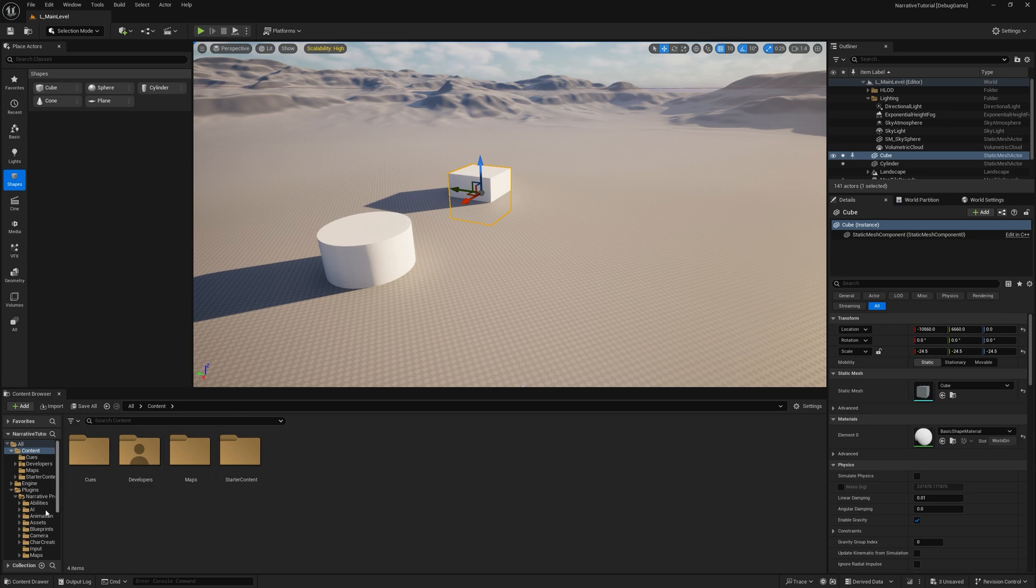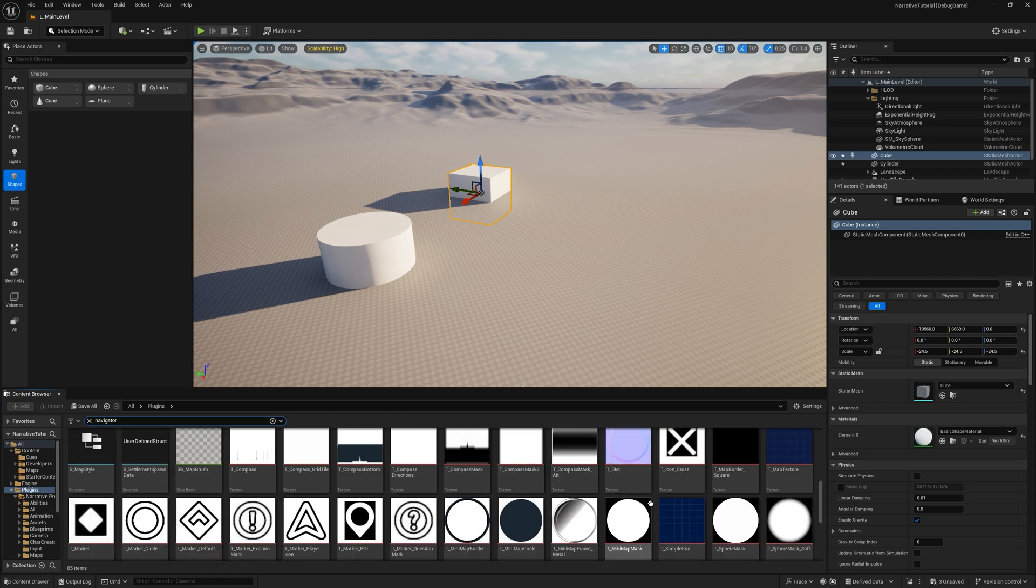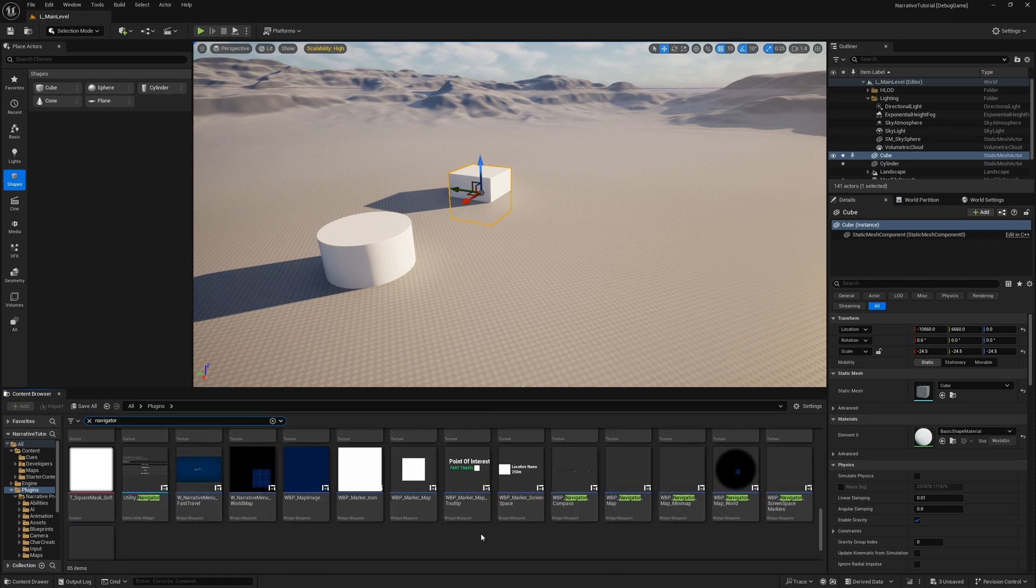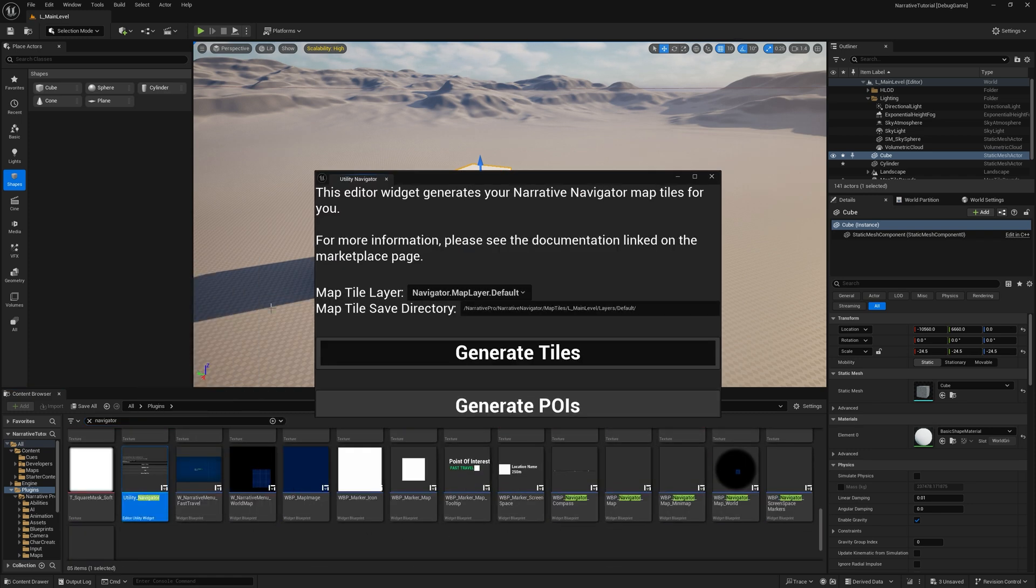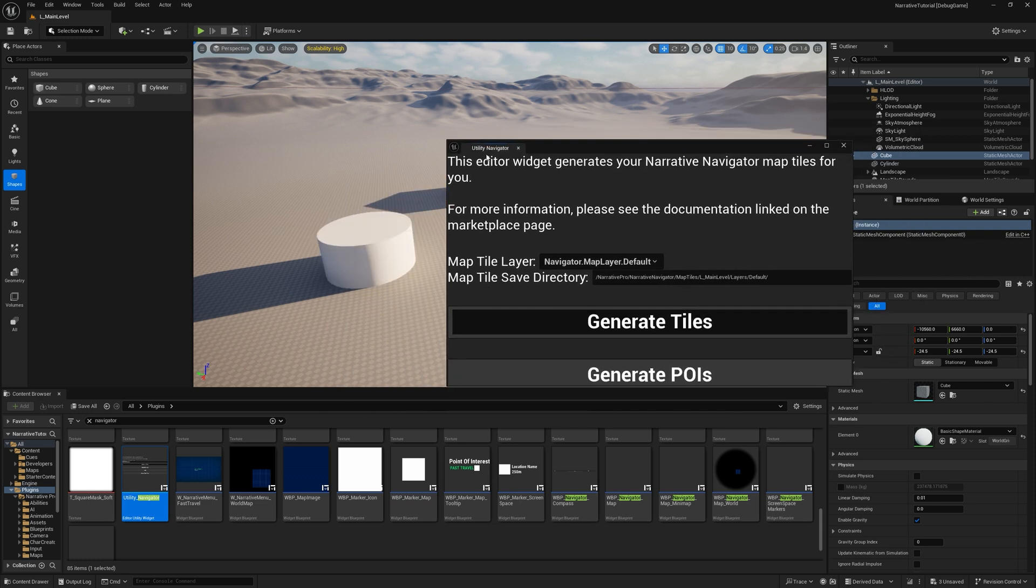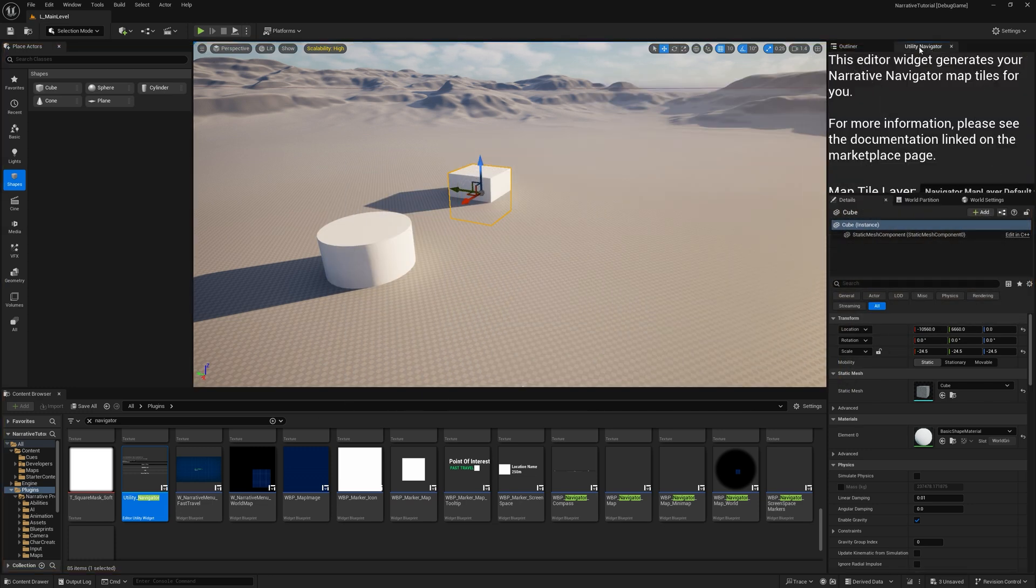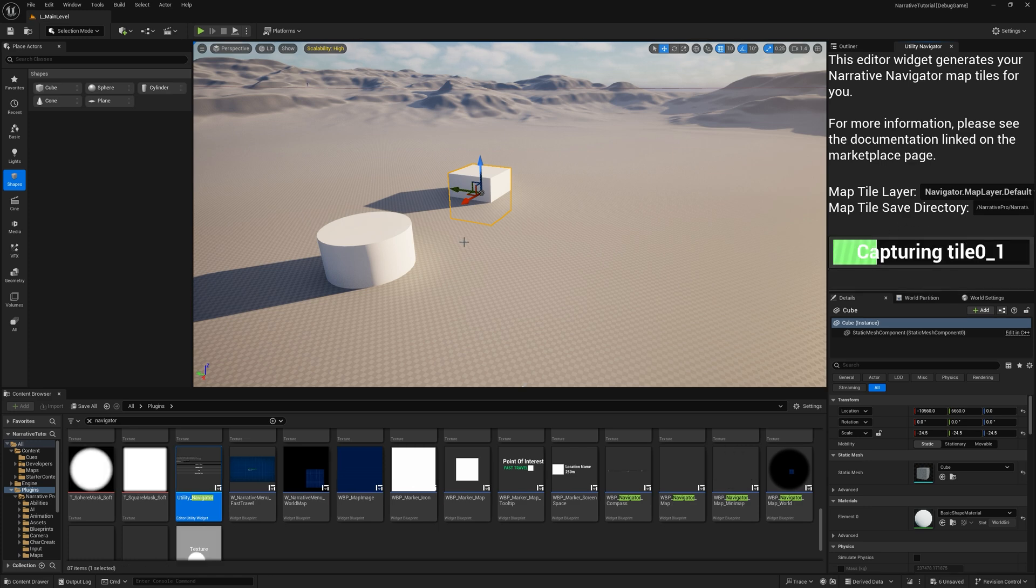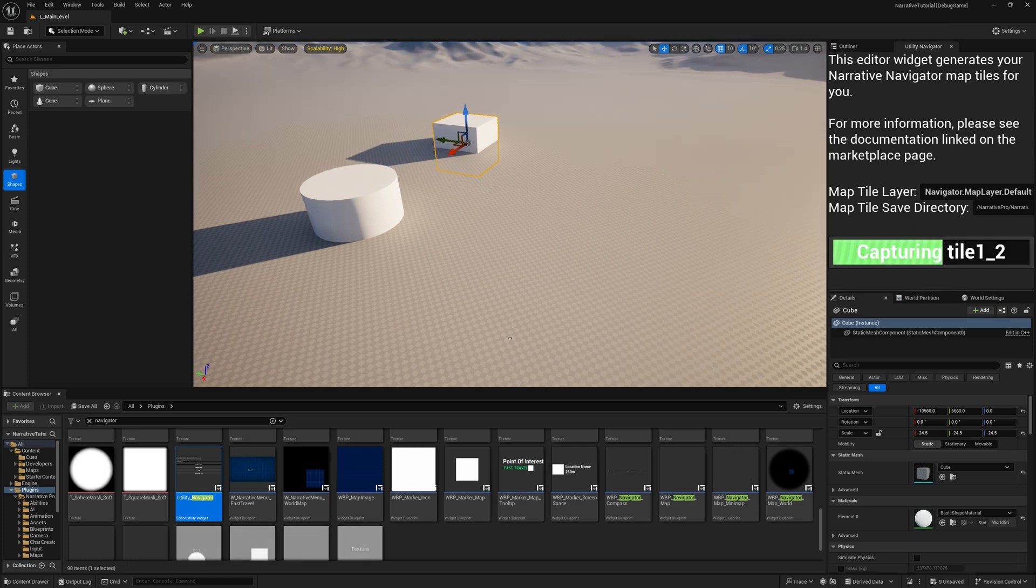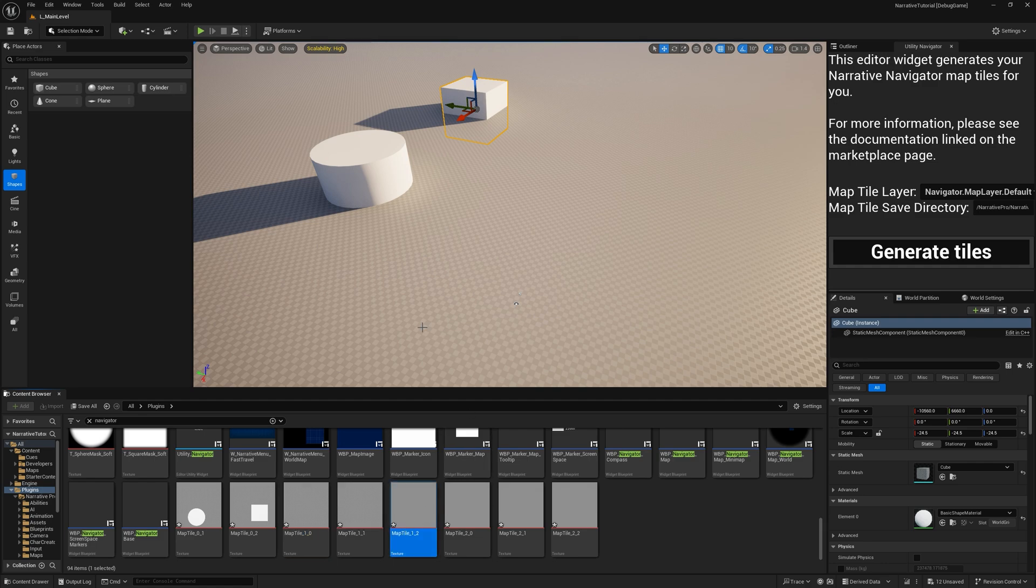And then in the content browser, you just want to search for Navigator. And you should find this one here, Utility underscore Navigator. Just run that. And this is the tool that generates all of your map tiles. So I'm going to dock it there in the layout. And all you have to do is click Generate Tiles. And it will just do all of this automatically. You can see it's taking screenshots of the map.